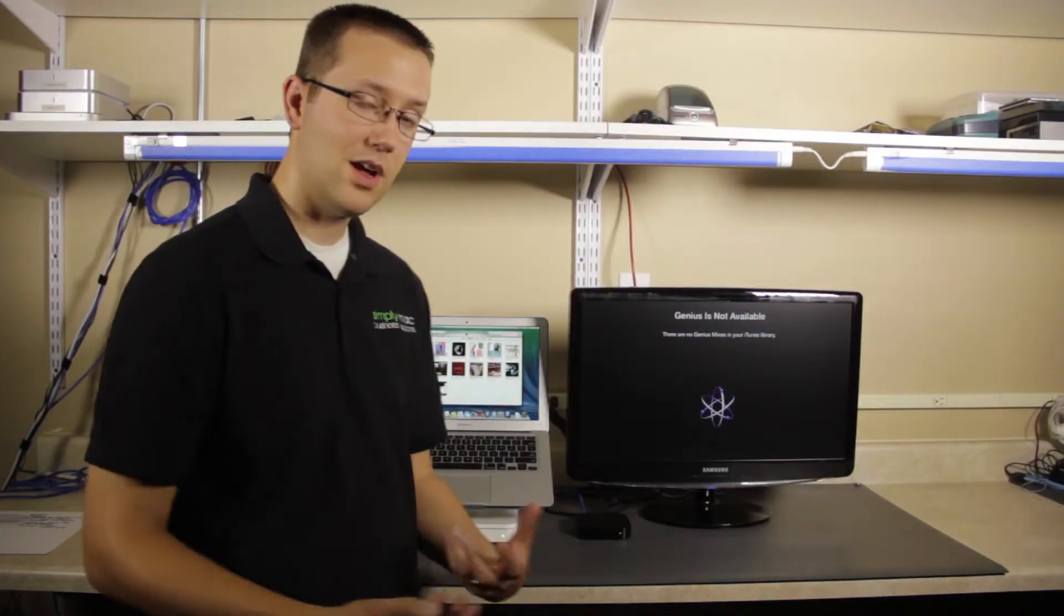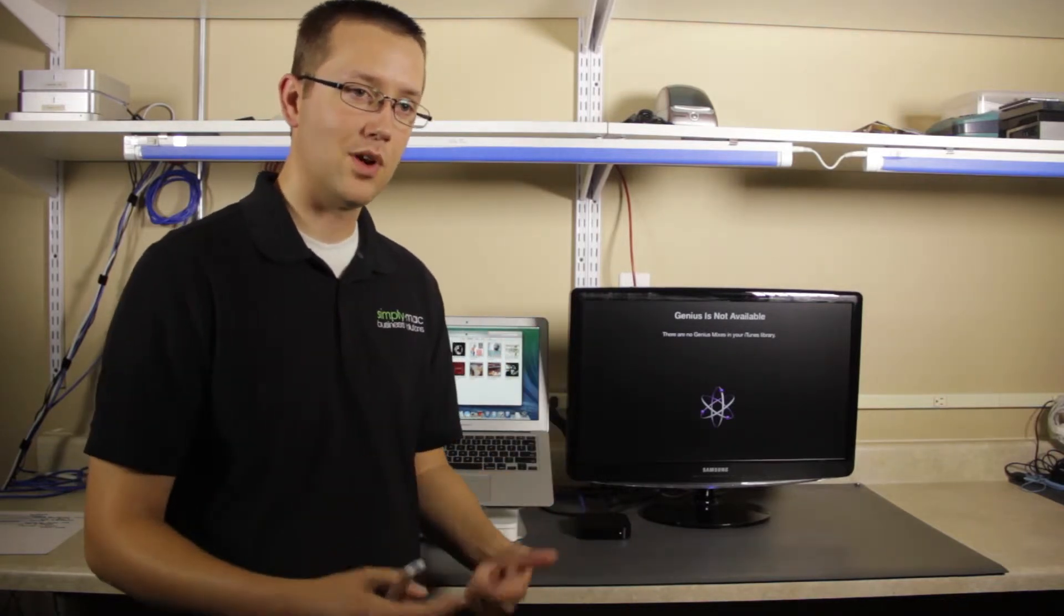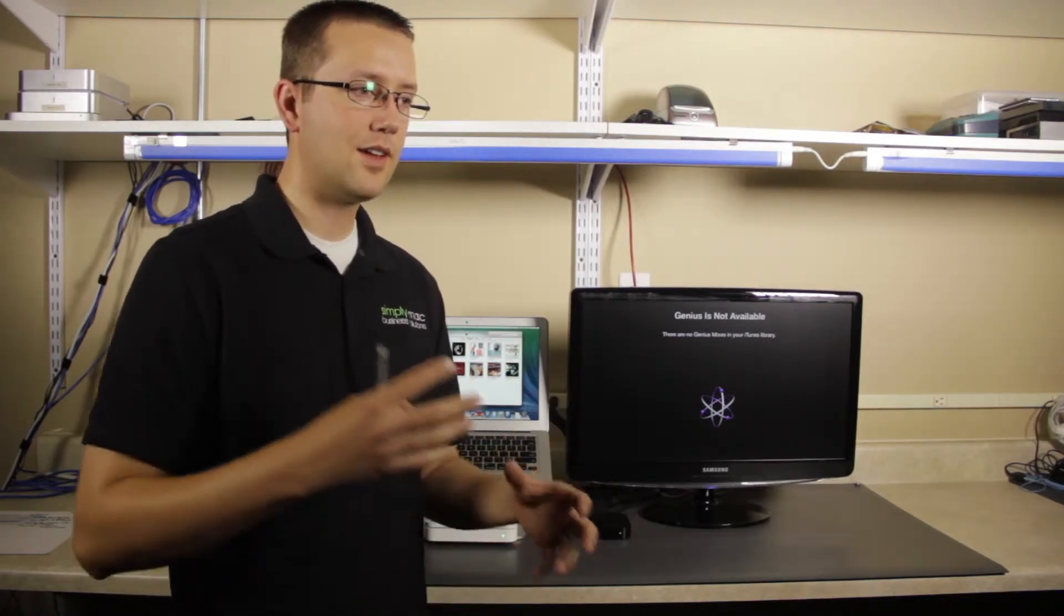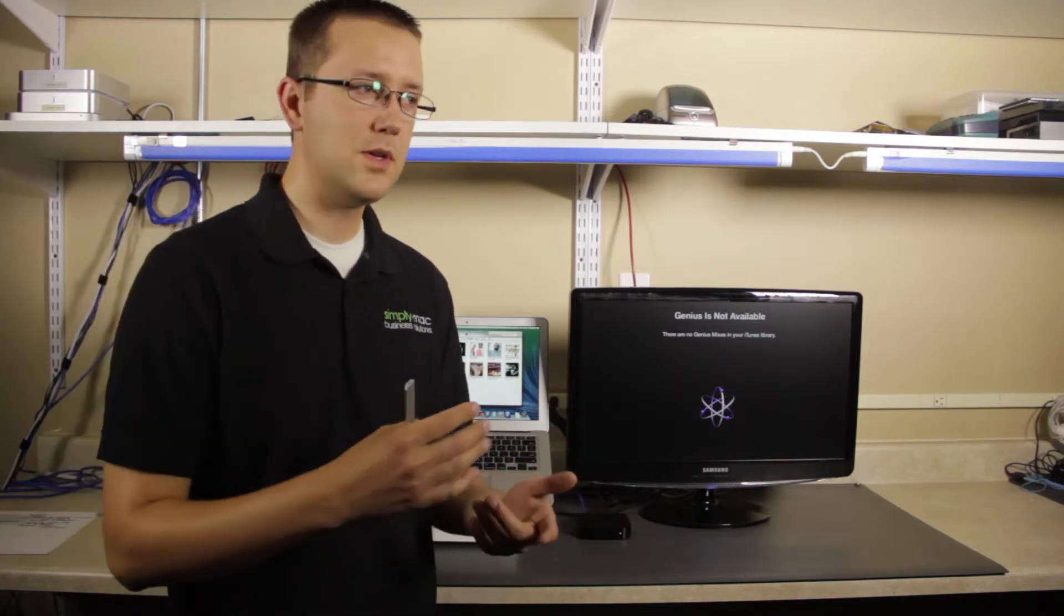So if you're not familiar with Genius, Genius looks at your iTunes library and sees kind of what music you like, what music that you've played more often. And then it also analyzes the songs,